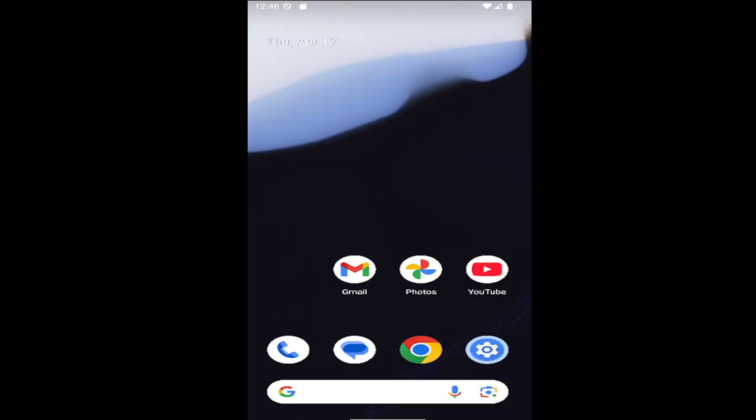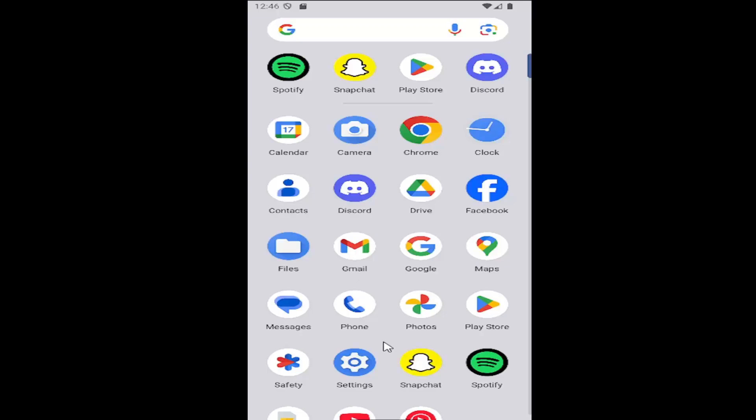So this should hopefully be a pretty straightforward process here. And without further ado, let's go ahead and jump right into it. So all you have to do is swipe up on your home screen, and you want to select the settings gear button.